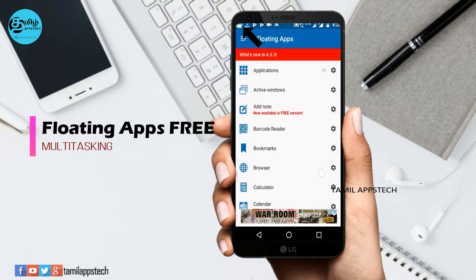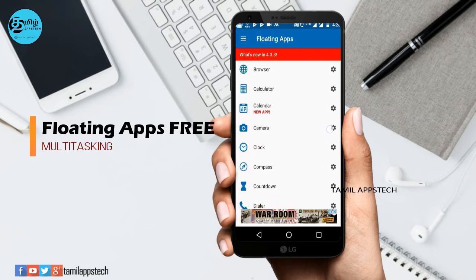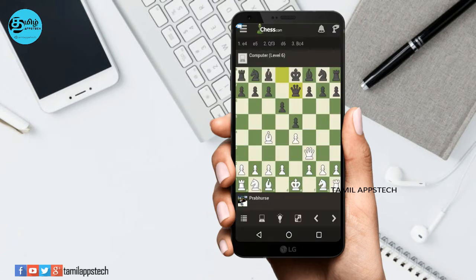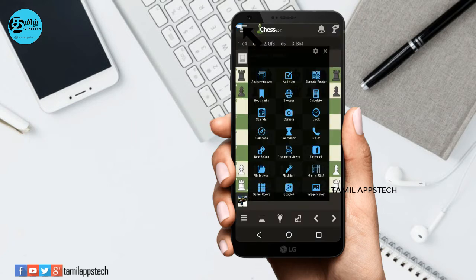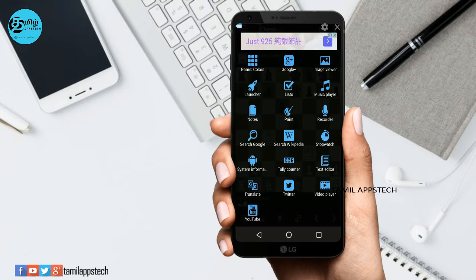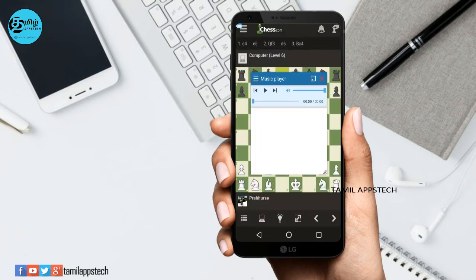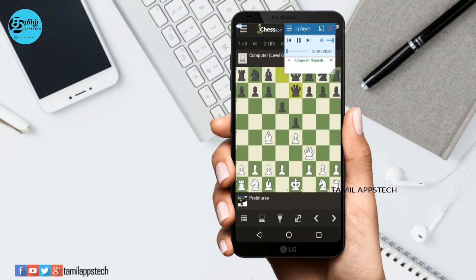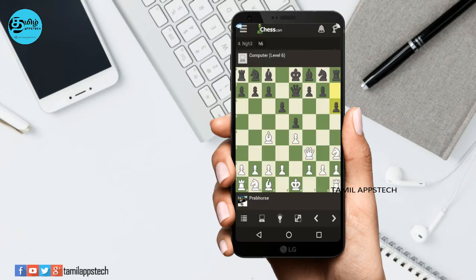You can add a name floating app and use multitasking. For example, if you are watching videos, Facebook, or Twitter, you can multitask. If you are playing a song, we can play it in the background. You can reduce the size and drag the song window to the background.